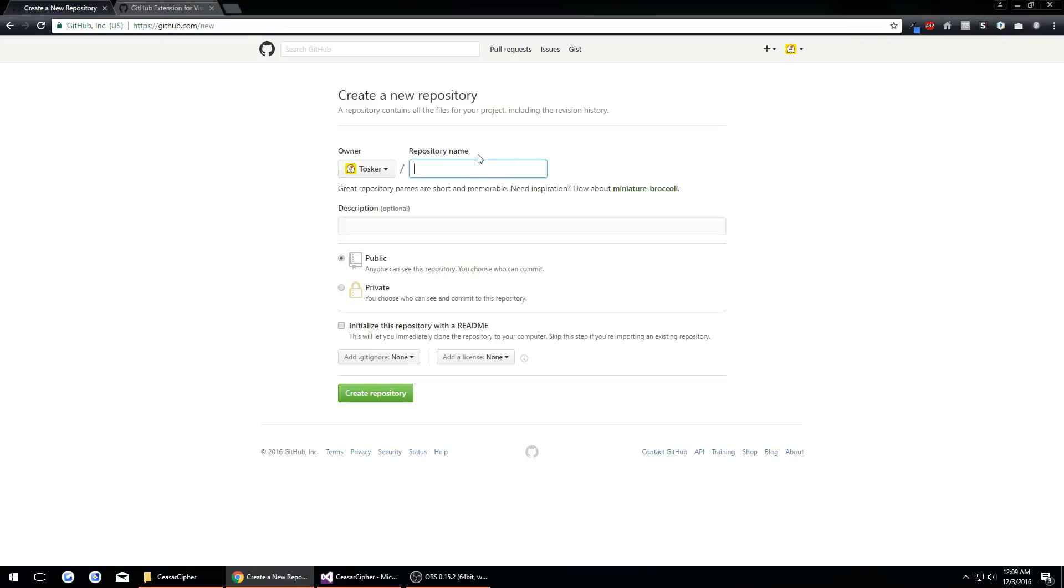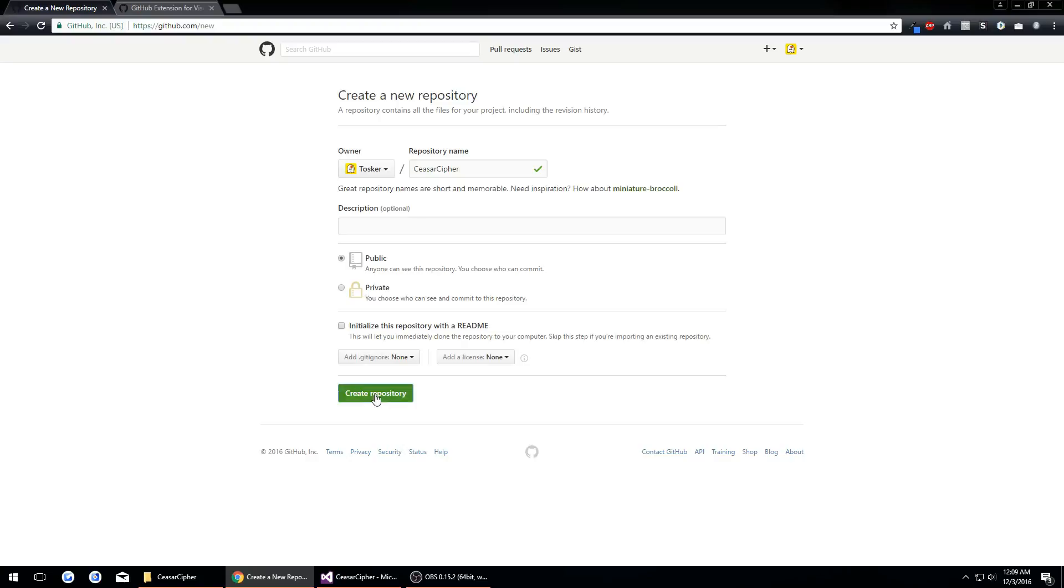Then I'm going to create a new repository here called caesar cipher. I'll leave description blank for now and we'll hit create repository.